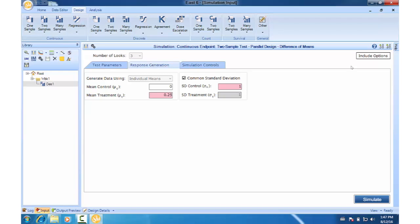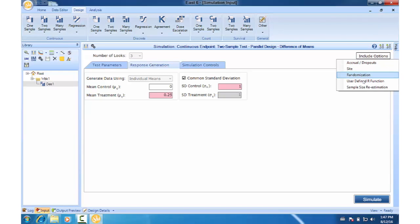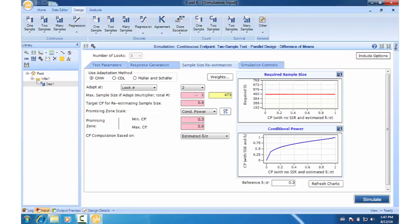Now click the include options button at the top and select sample size re-estimation. Okay, this will add a new tab, sample size re-estimation. And you can change this multiplier from 1 to 0.5.